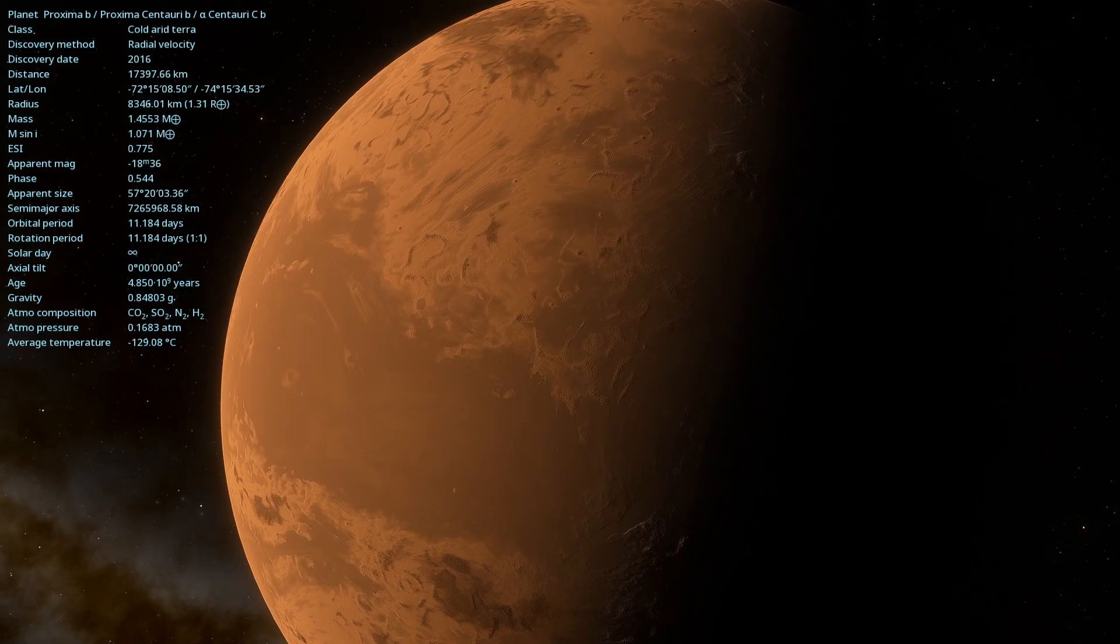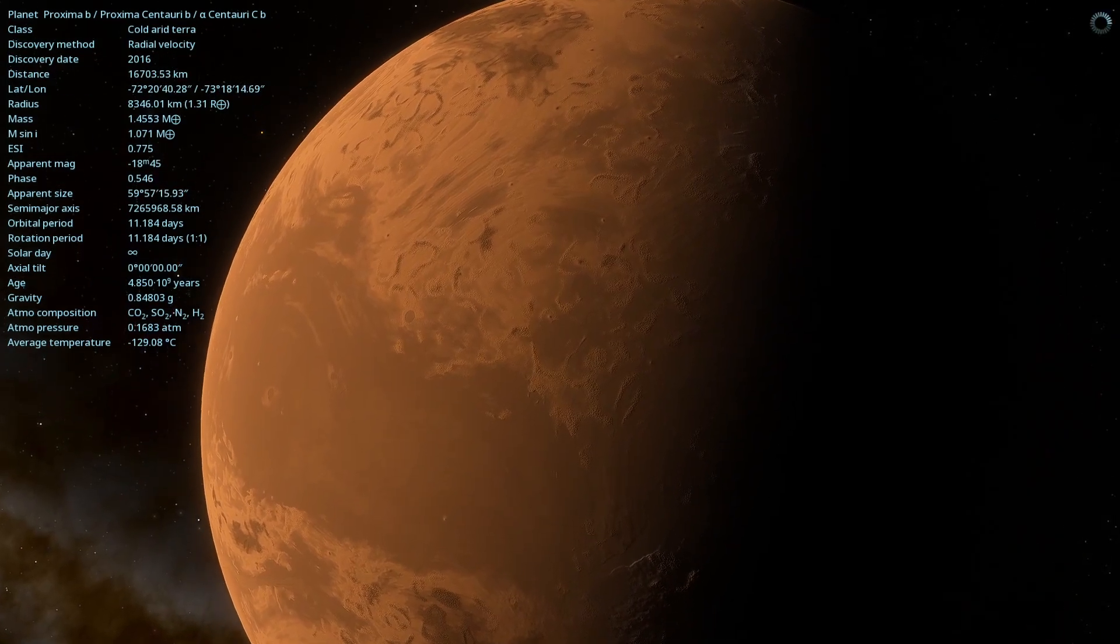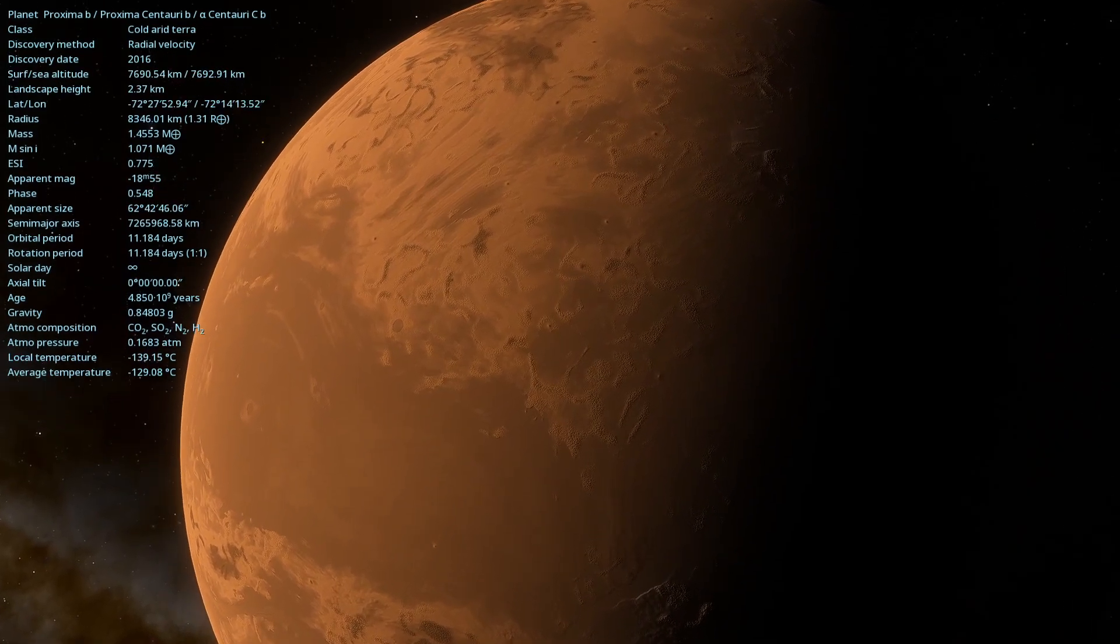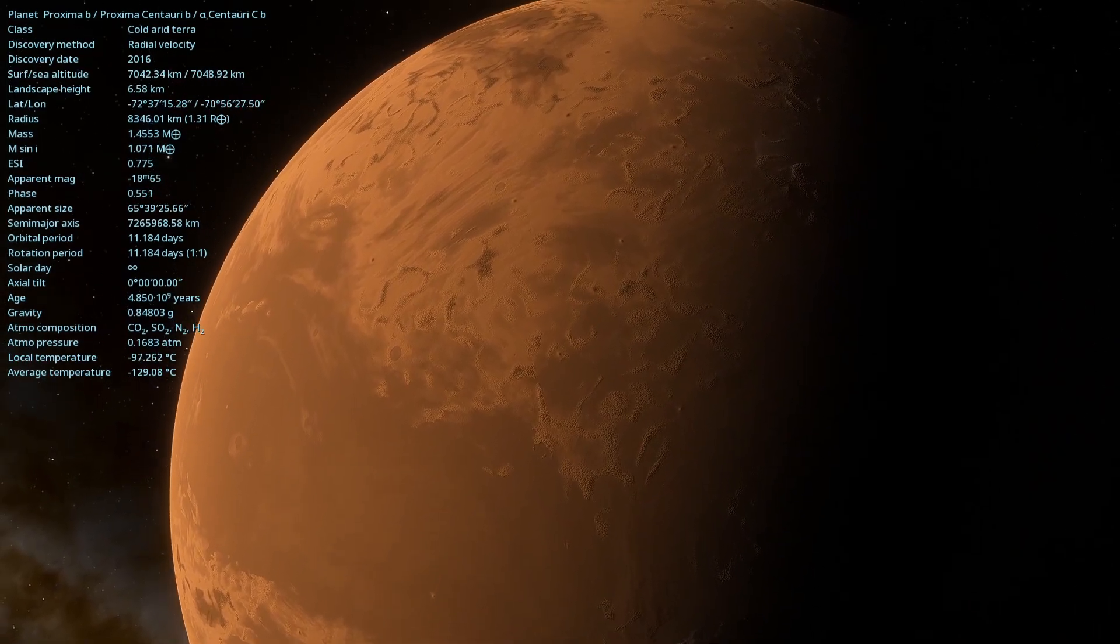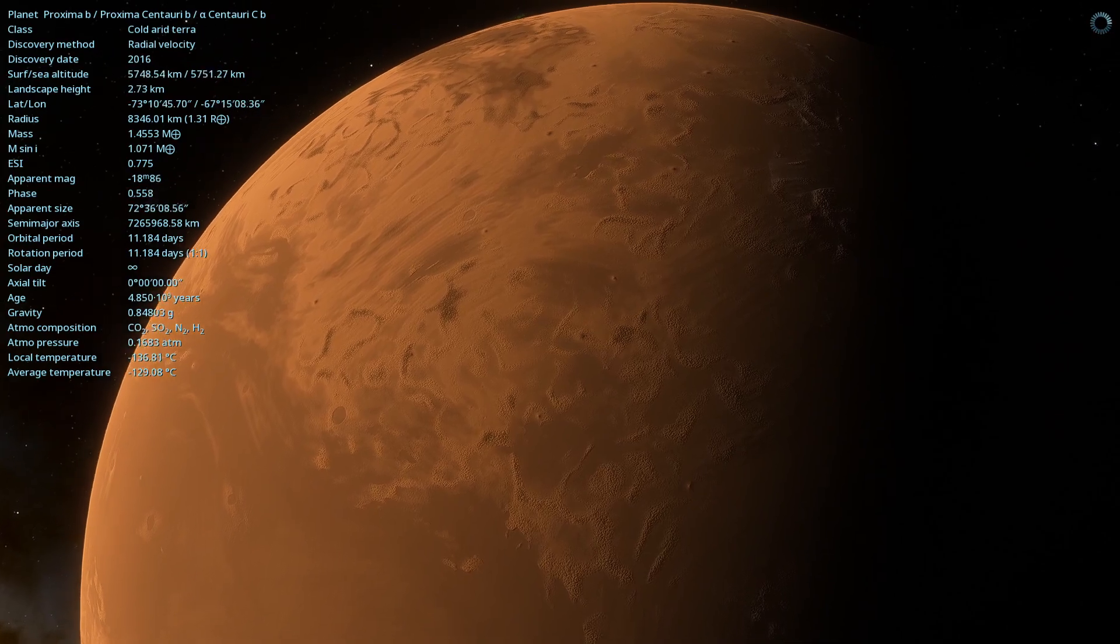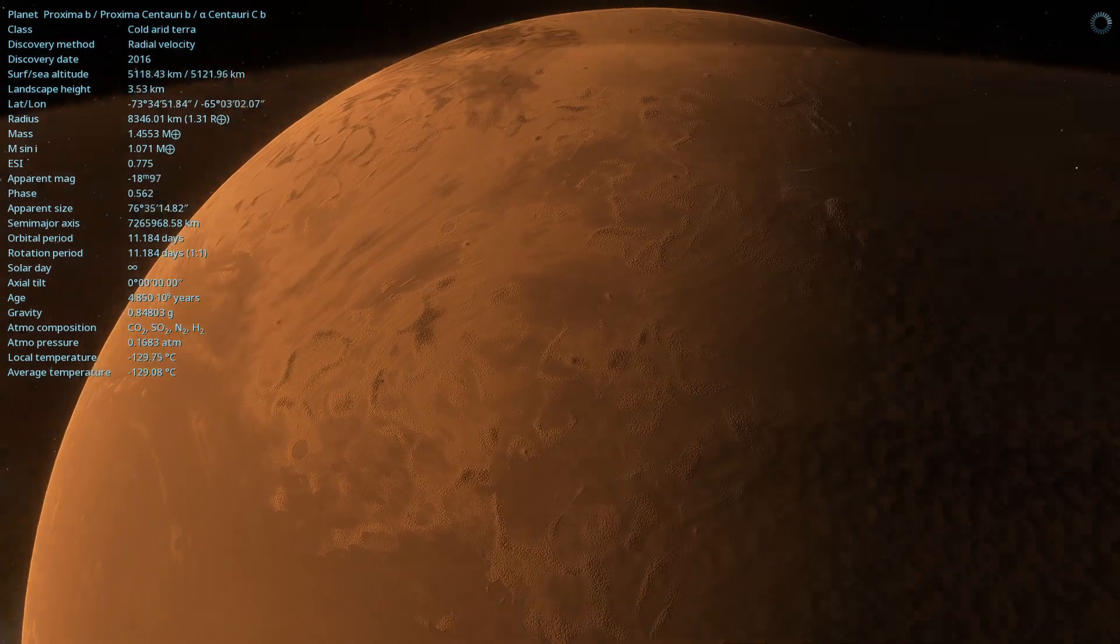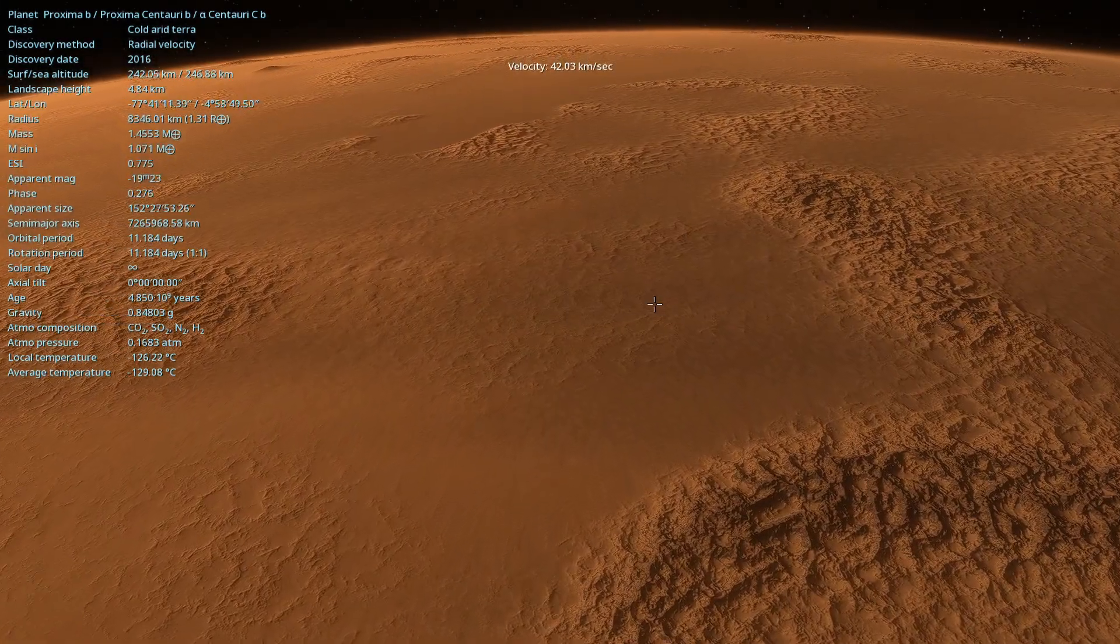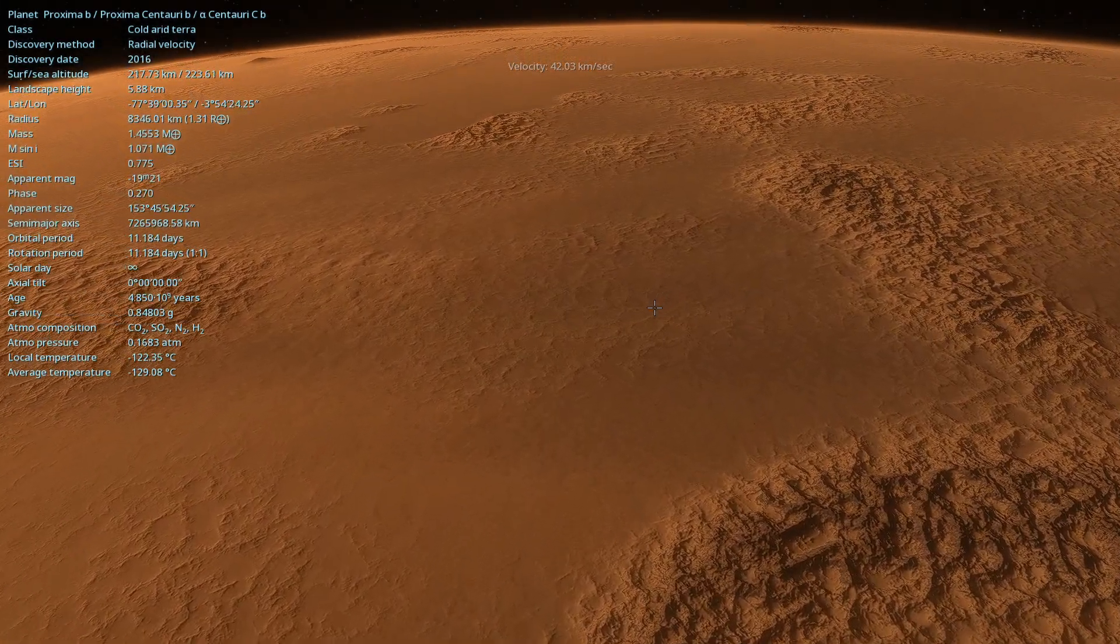Discovered in 2016, this planet has intrigued scientists and astronomers with its unique characteristics. Let's embark on this journey together.